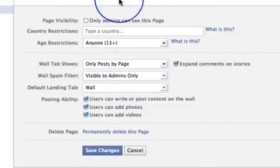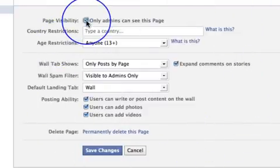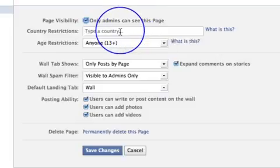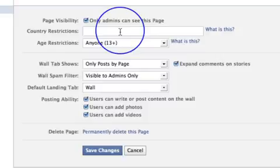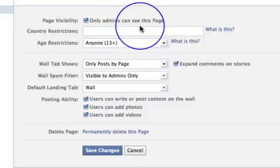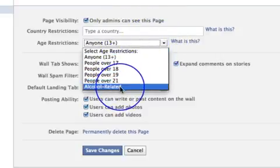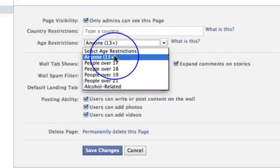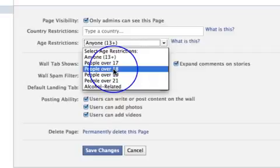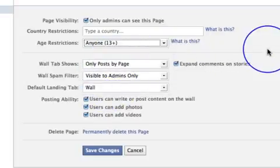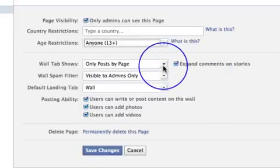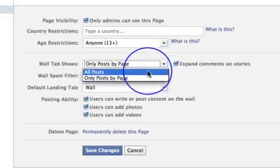Everything you saw on that main page is pretty much on this hub. We start with 'Manage Permissions' — this is basically your administration area. The first thing I'd do is make sure only admins can see this page; you don't want everybody looking at all your settings. If you want to restrict your fan page to a specific country — say only the US or UK — you can put in a country restriction so your fan page will only be live to those specific countries. You've also got age restrictions if your content may be adult-rated.